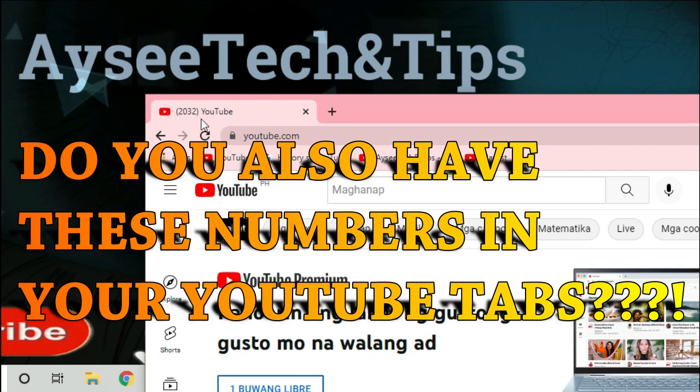Just recently, I observed numbers in my YouTube tab enclosed in parenthesis. I was alarmed since it changes and increases every single day.